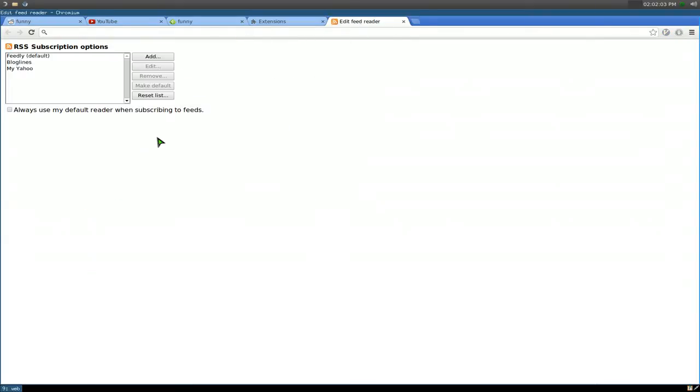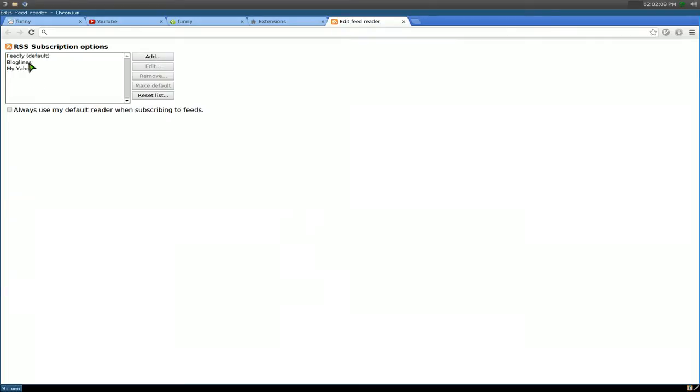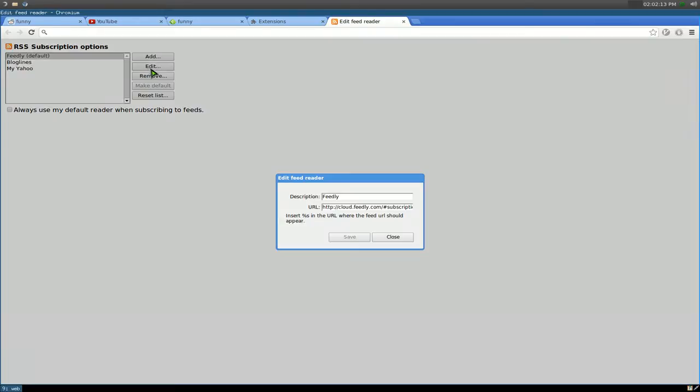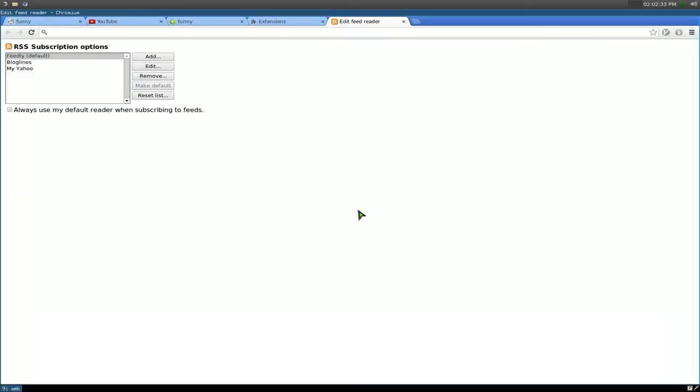And in options, you want to add a new one. Because by default, they only have two. And you add a new one. So, we added a new one and we call it Feedly. And this is what you put in here for the cloud version of Feedly. So, you do just cloud.feedly.com, pound sign, subscription, slash feed, slash, %s here. I'll post this in the description. So, you can just copy and paste it. But that's all you got to do. And make sure it's set by default.